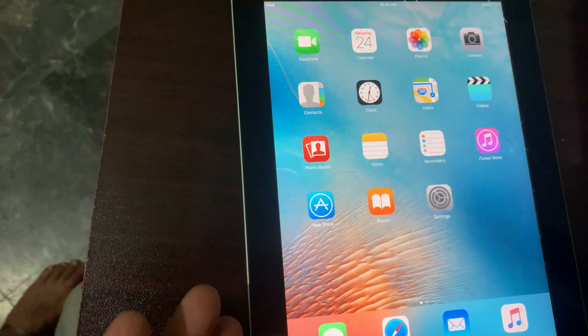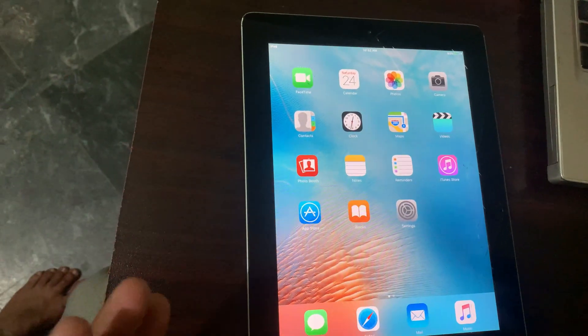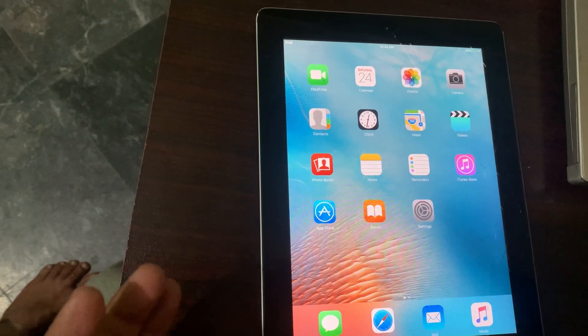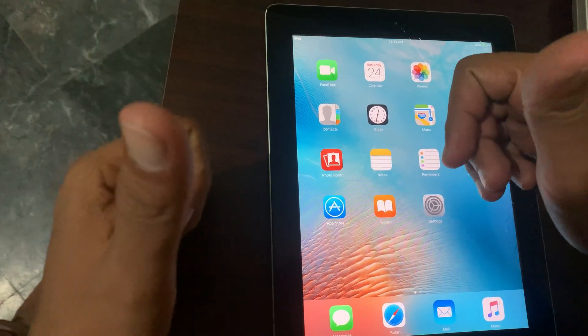As you can see, my iPad has been restored successfully. If you have any problems, let me know in the comments. Thanks for watching.